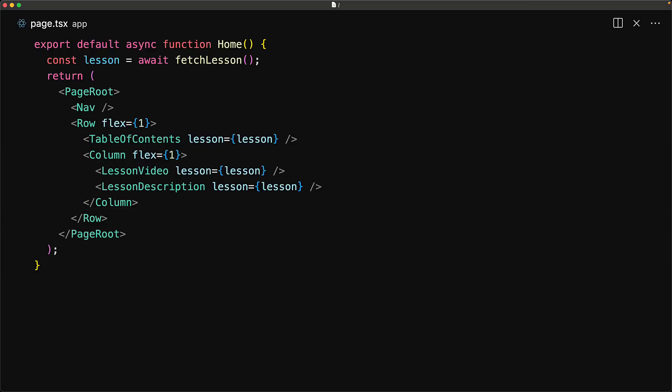So your mission, should you choose to accept it, is to find a way to make the fetch call only once on the server and then stream the results to the individual client components. This problem can be solved with the Use API. Instead of awaiting the promise on the server, we make the API call from the server — but we no longer await the result. Instead of passing the resolved values to the components, we pass the promise to the individual components.